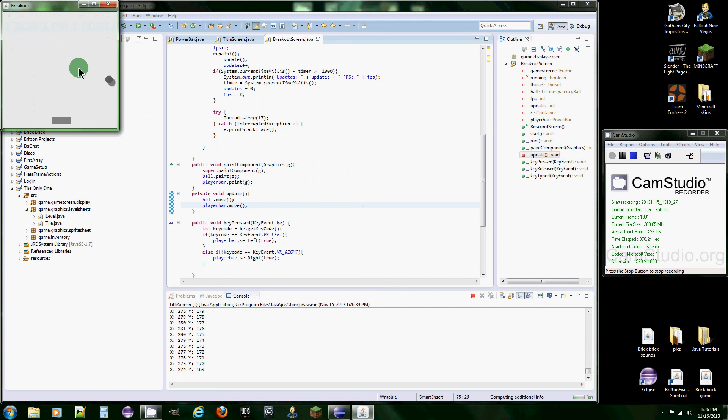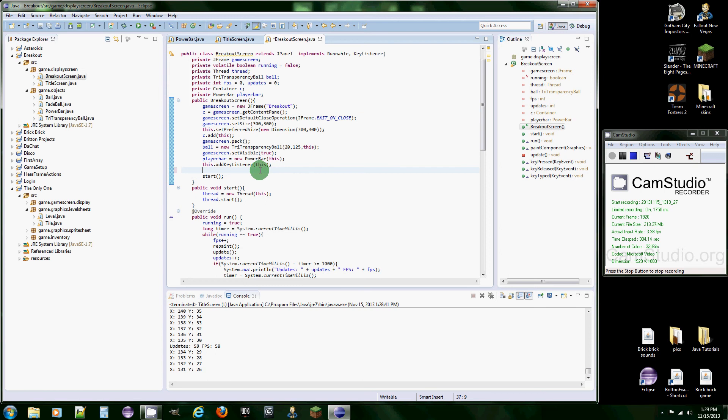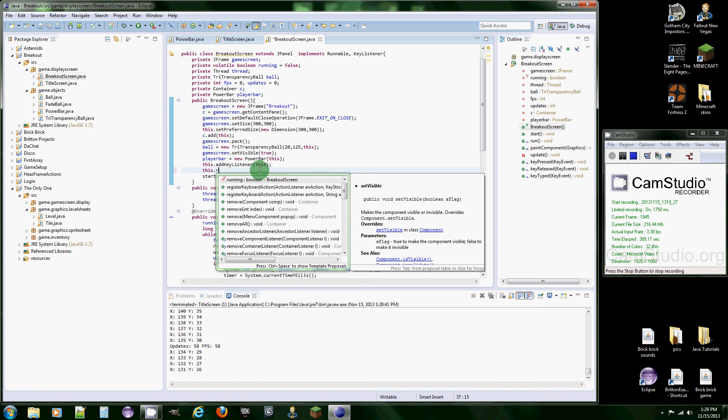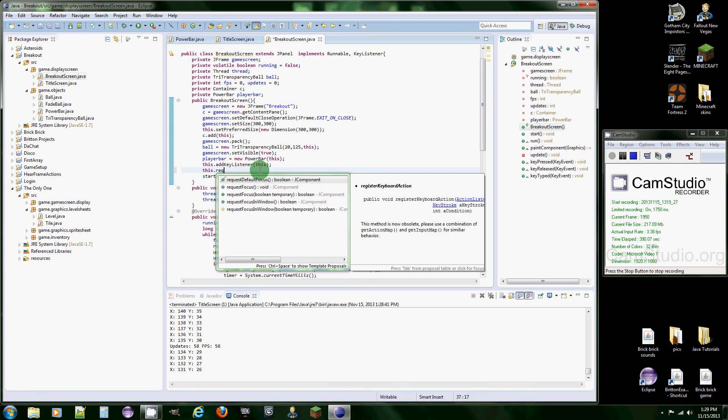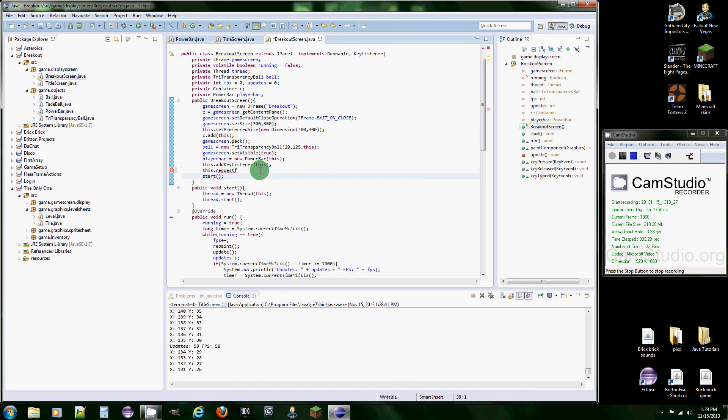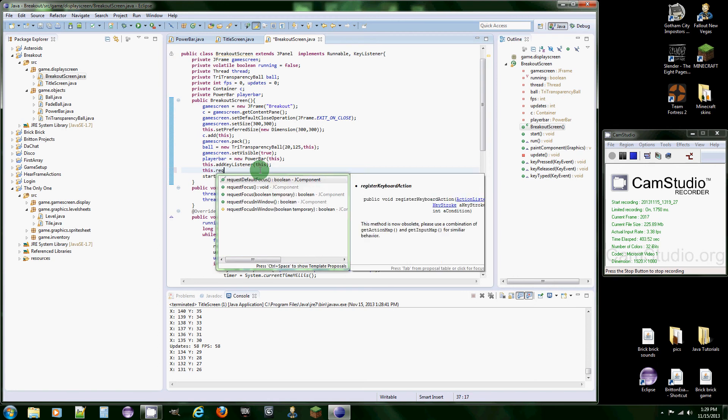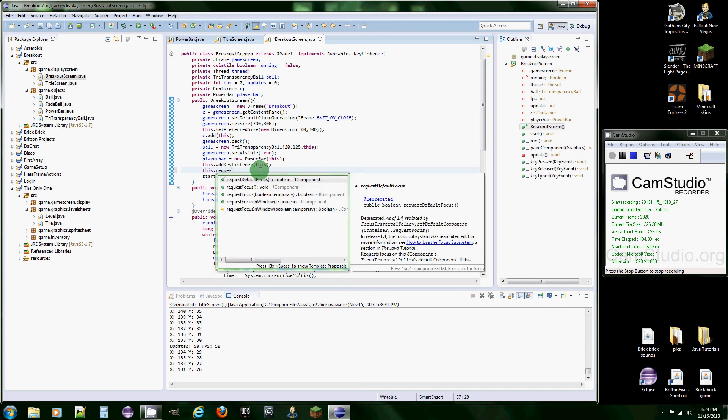God dang it. Hold on a second. Sorry about that for the third time. We forgot one more method and this is the most important. You type in this.requestFocus, oh whoops, come on, FocusInWindow.